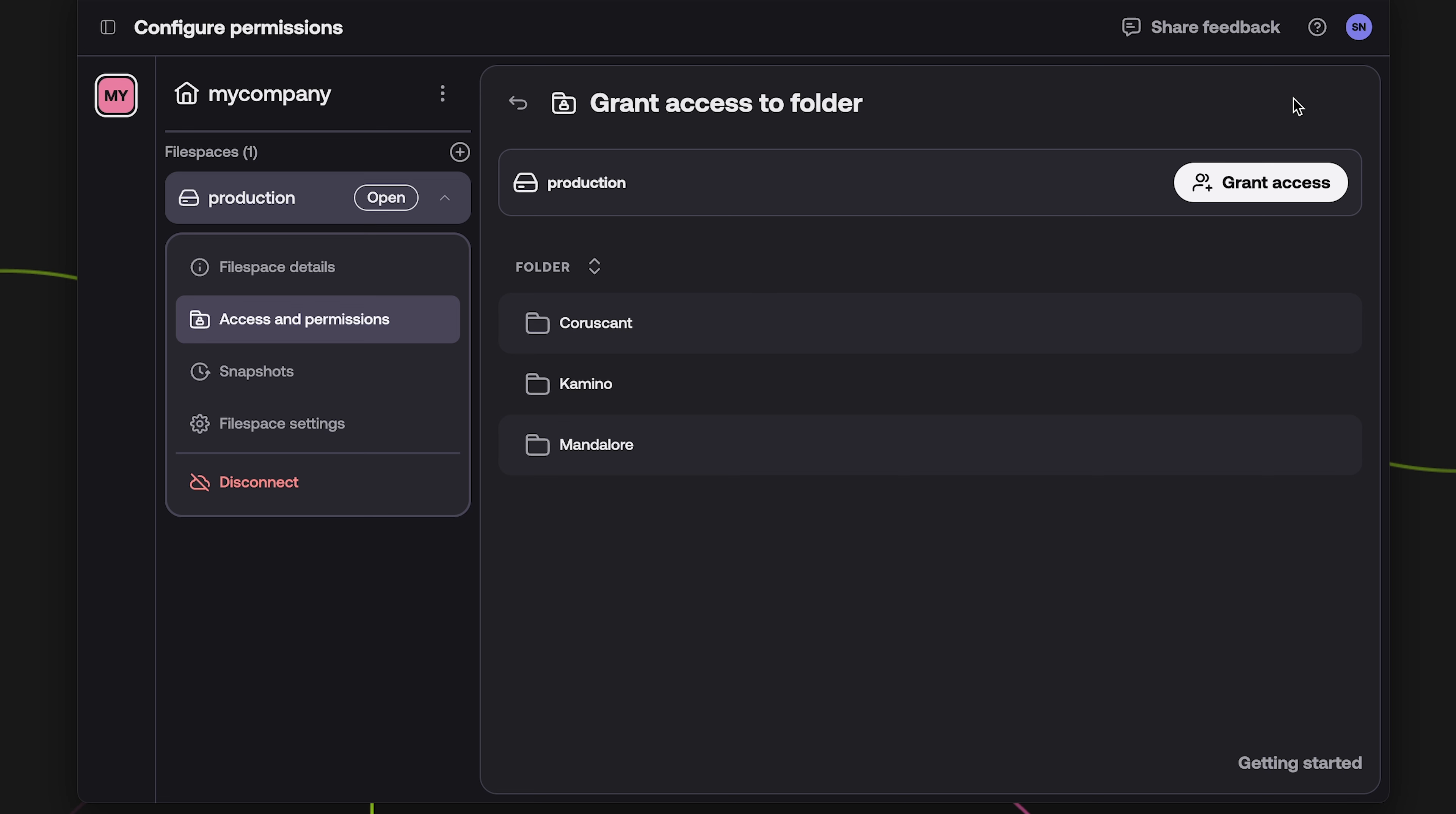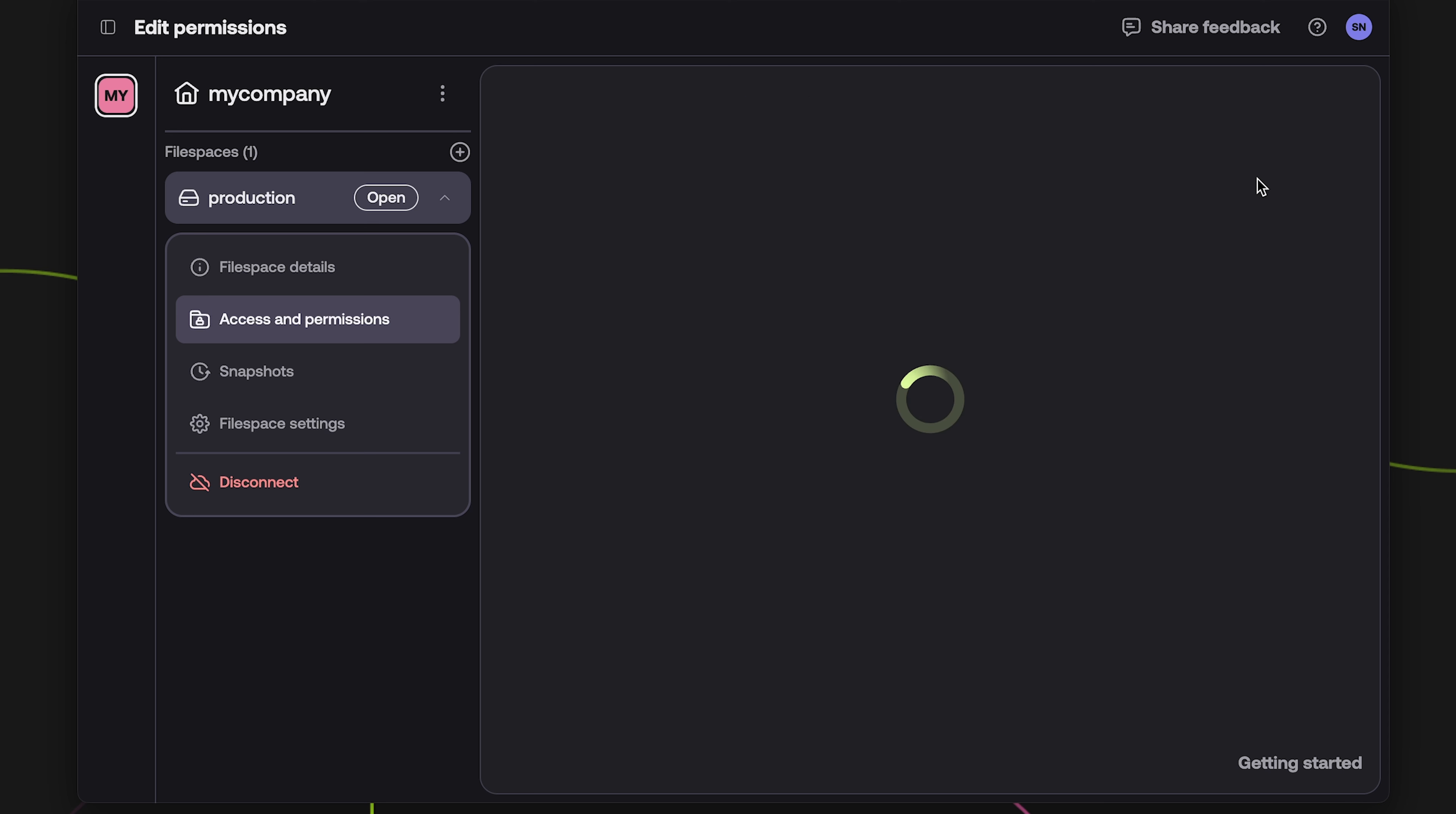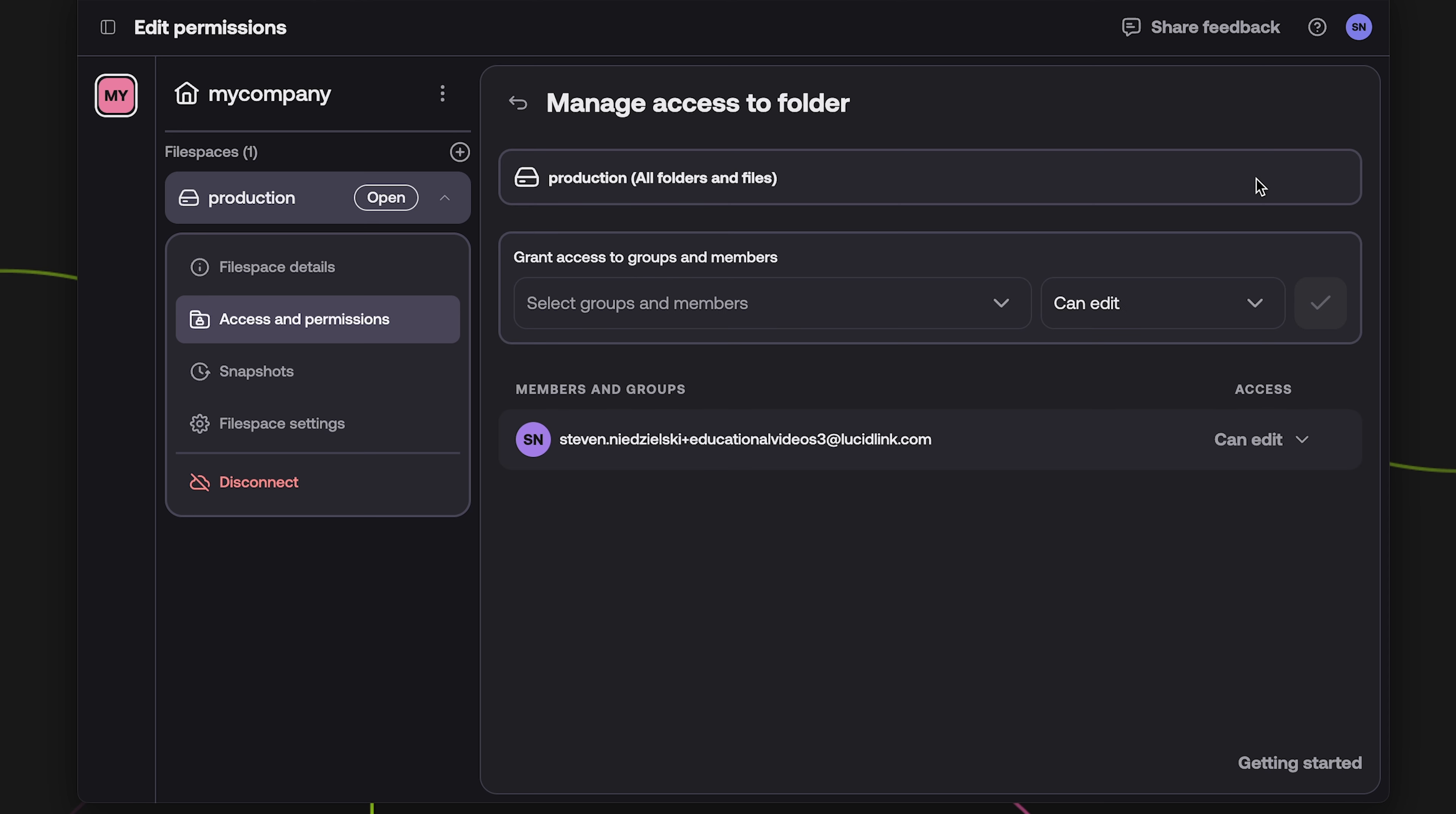Note, if you want to grant access to the entire file space, hover over the file space name at the top and click that Grant Access button.